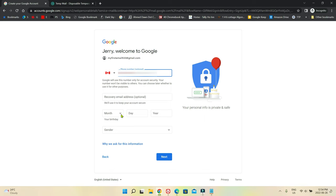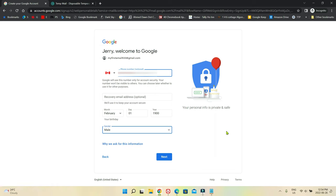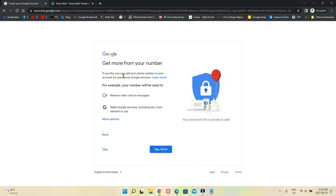Now it's asking you to enter a date of birth — I'm just going to enter February 1, 1900 — and gender. Looks like I have to enter them. It says 'why we asked for this information.' So I'll click Next. It's also asking about getting more from your number — you can add your phone number to your account for use across Google services, so you can opt in if you like.